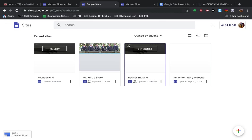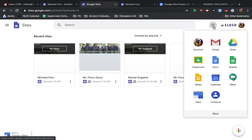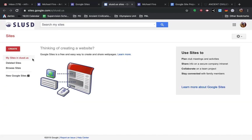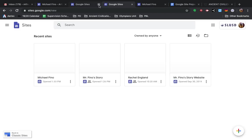So the first step if you haven't yet created a site would be on your Gmail account, you click the nine dots here, the Google Apps, you click Sites, and then click New Google Sites. I'm already here,